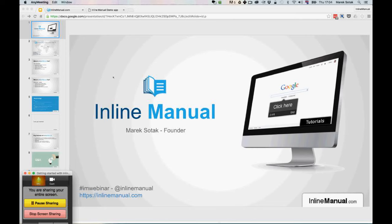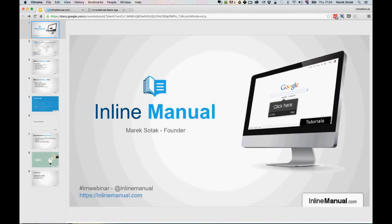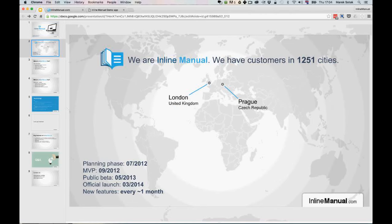This webinar will also be recorded, so in case you need to drop off earlier you will get the recording afterwards, although I think the most value of the webinars is the questions at the end, so feel free to ask during the webinar. I'll share the screen with you now. We have been working on Inline Manual since 2012, and we released the official version in March 2014, so it has been tested over the past two years.